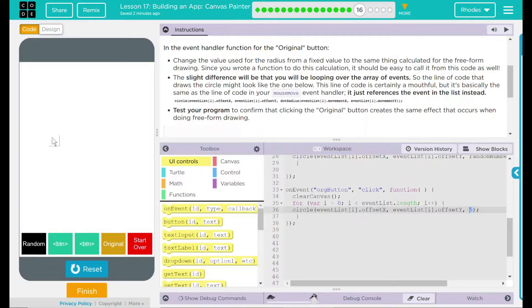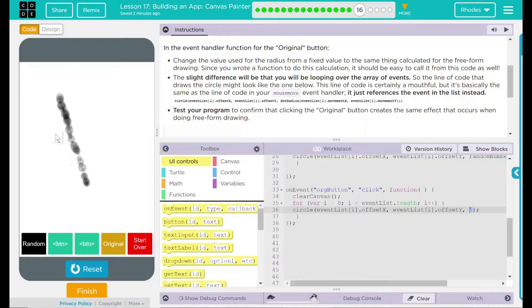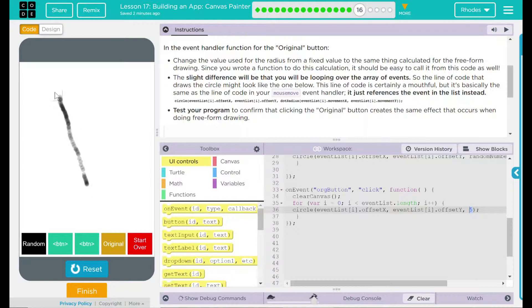I'm going to hit run. Let's just draw a line here. When I hit random, I should get random circle sizes, and I am. When I hit original, now all of my circles should be the same radius because that's what I'm saying in my original event handler. Looks like I am correct. We went back to all uniform circles.